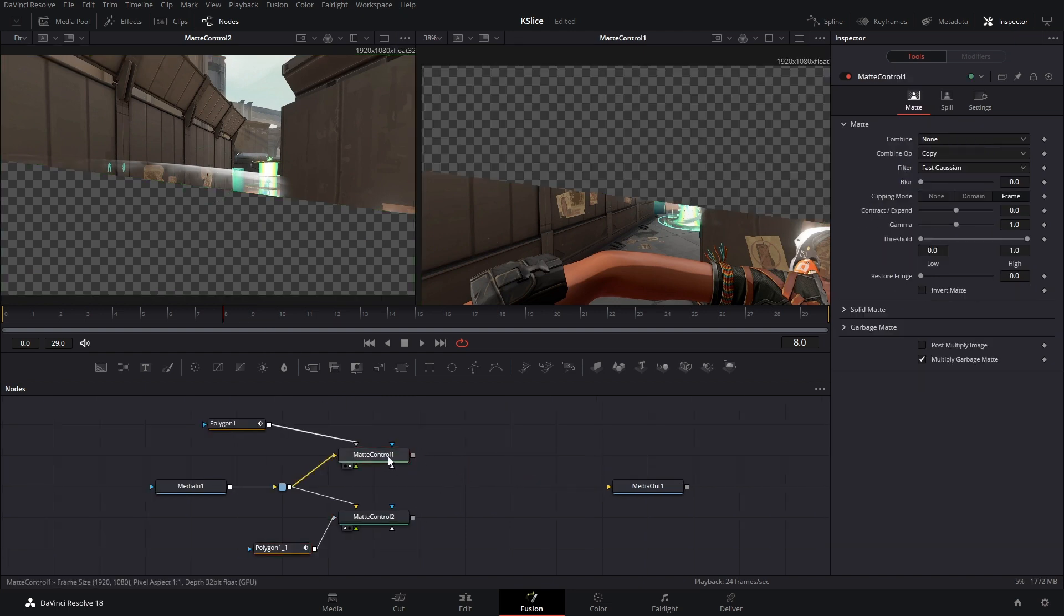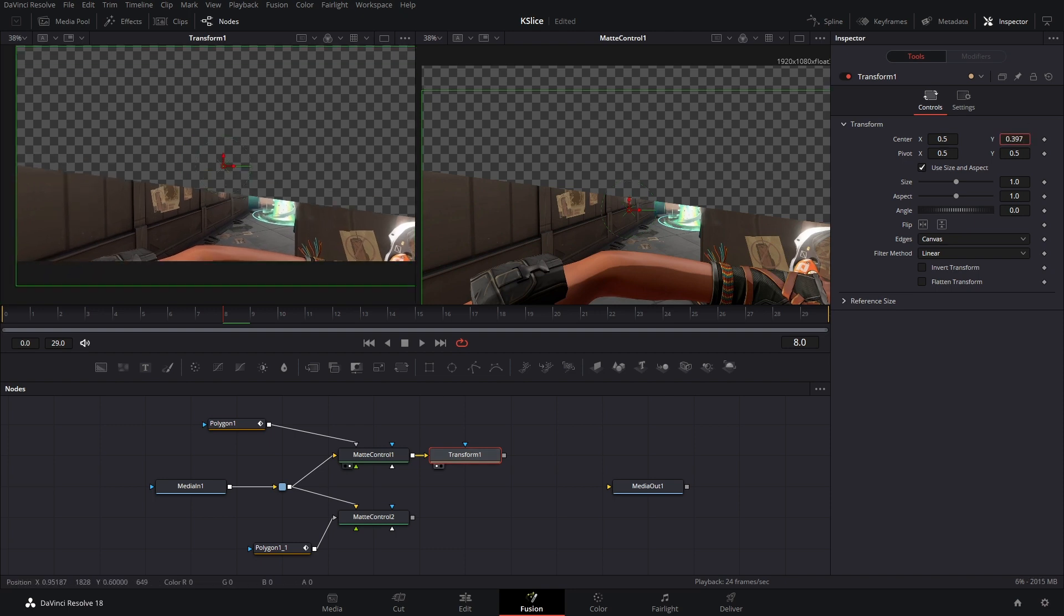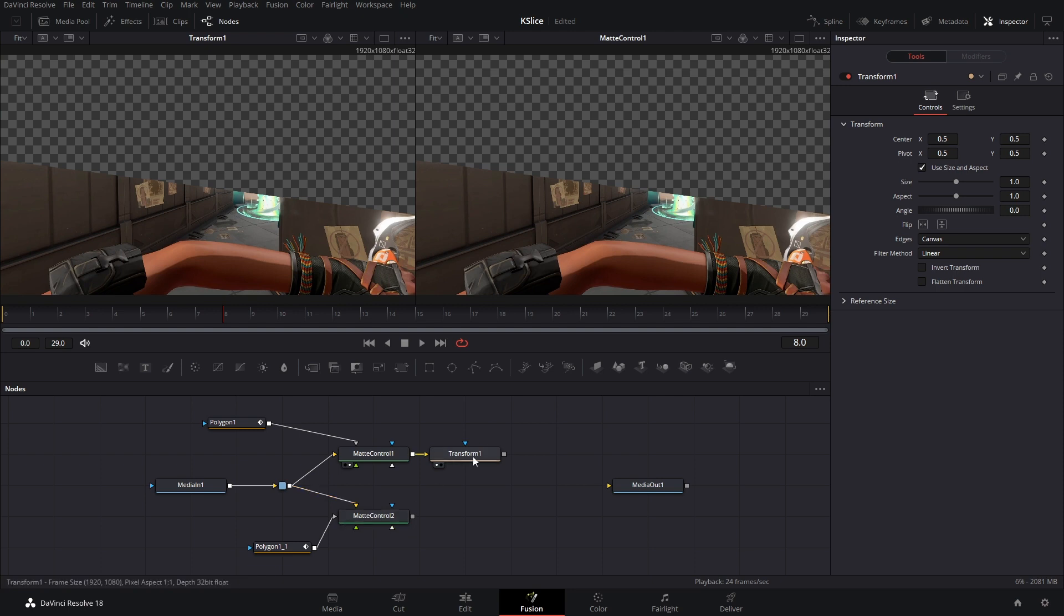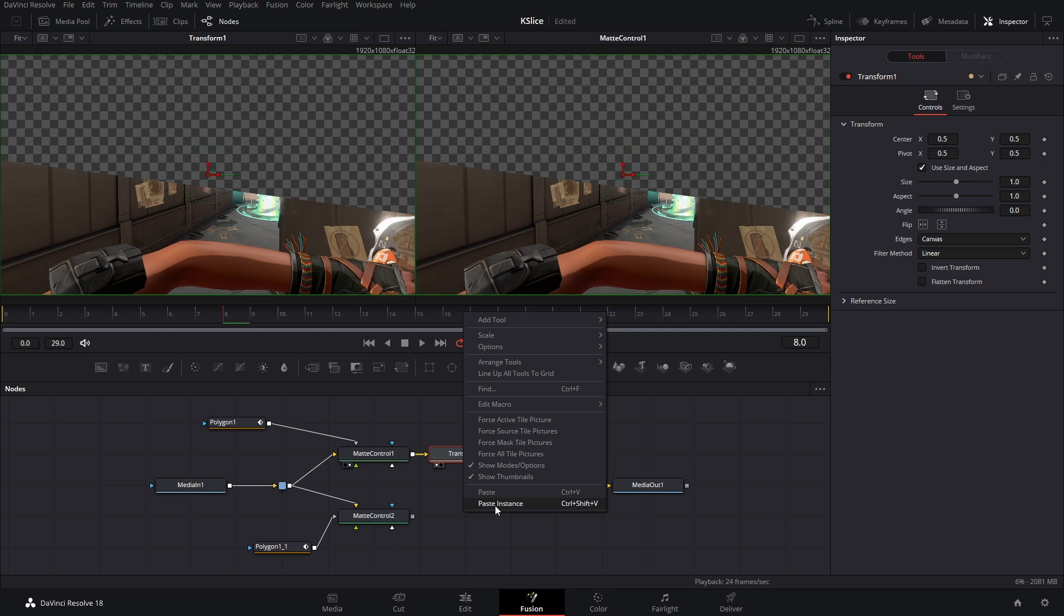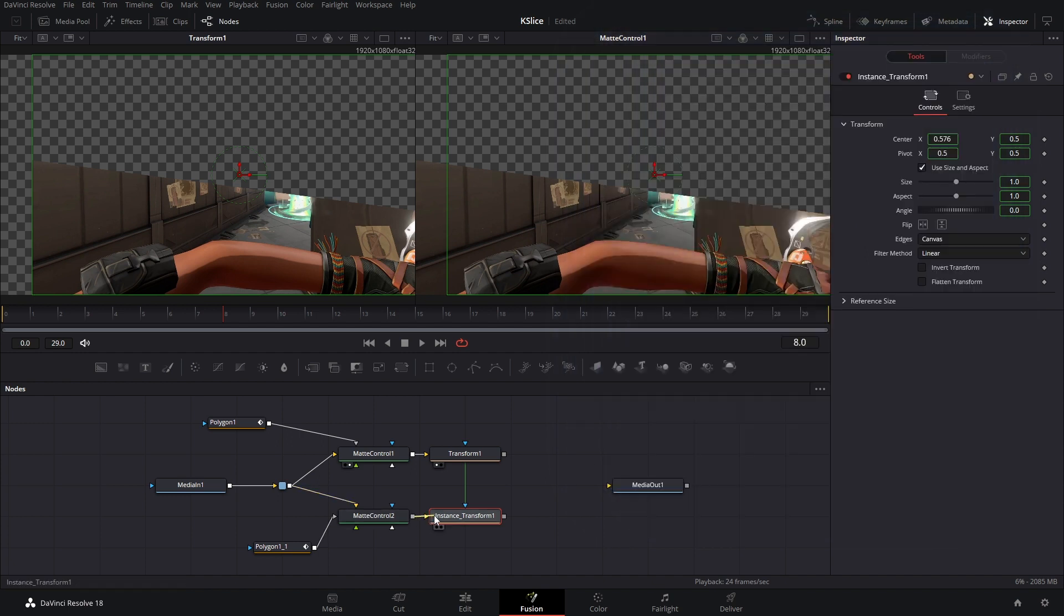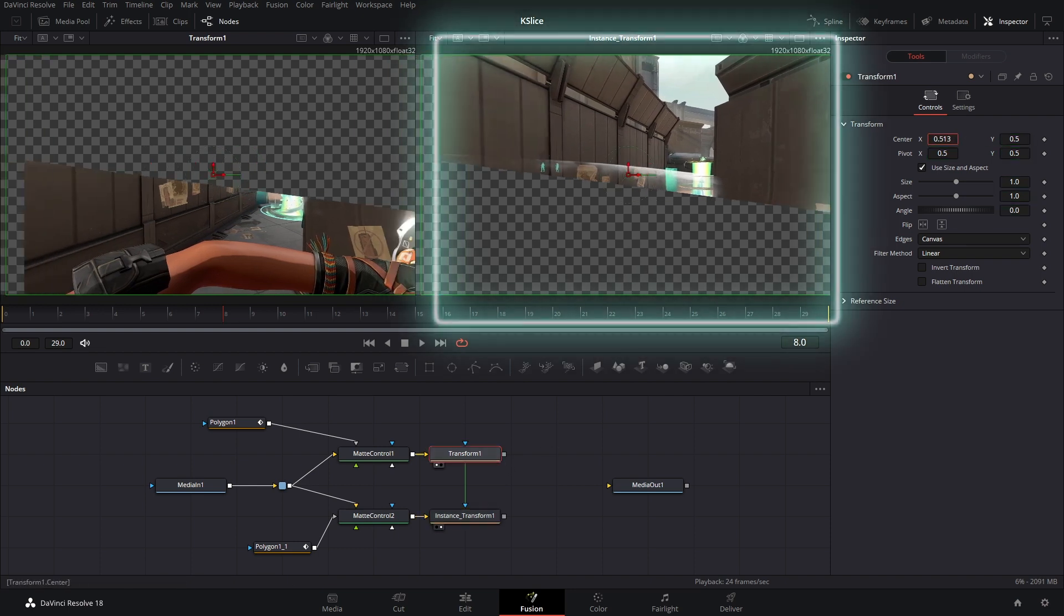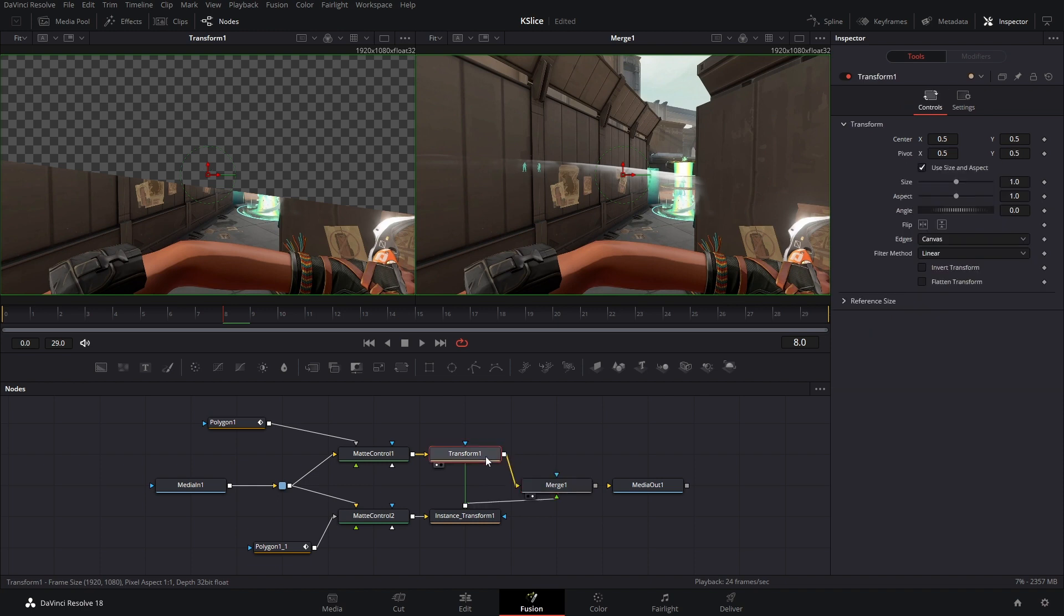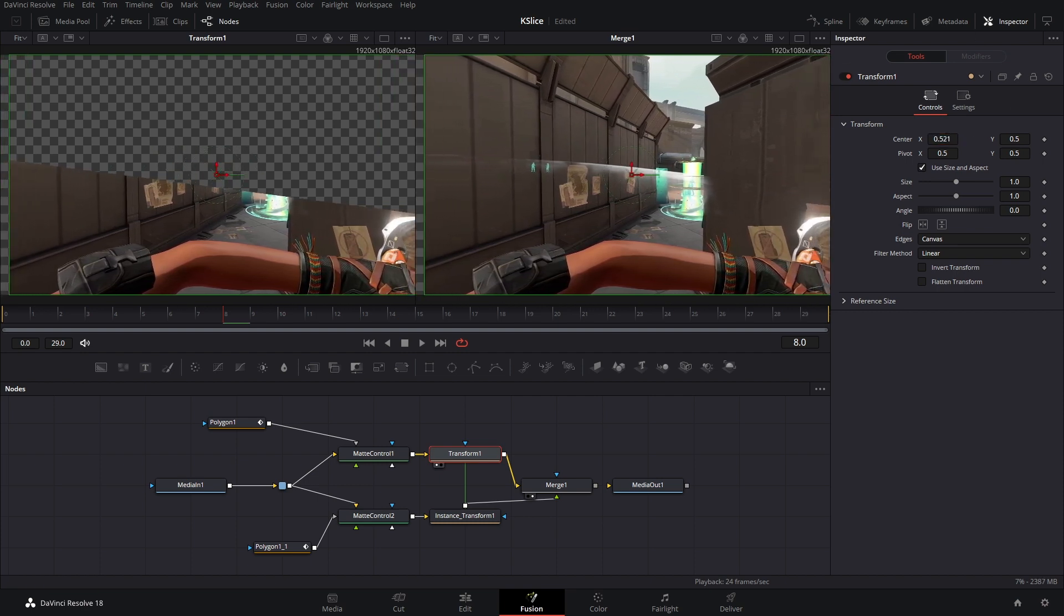We're gonna grab that later. After the mat control we're gonna add a transform node and this is how we can move the masks. If I want to move this we can use the transform. So we're gonna add another transform after our second mat control. Except we want it to be linked to that first transform. That way we don't have to mess with a bunch of settings. So what we're gonna do is copy this transform and paste but paste as an instance. Any value we change in transform 1 automatically gets changed in the instance. So let's just connect this mat control to the instance.